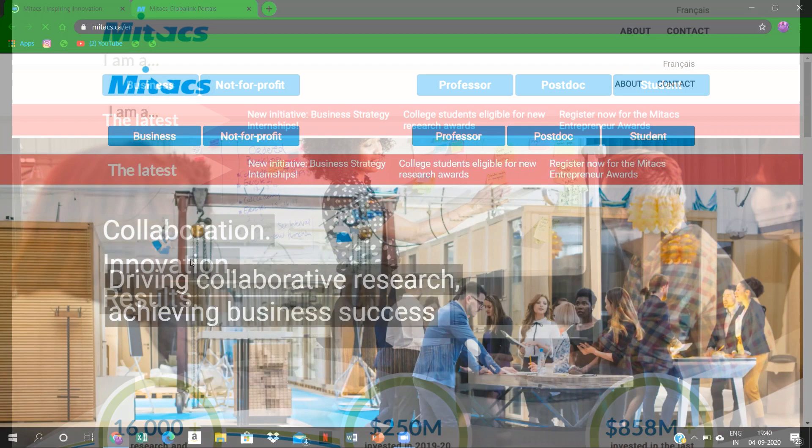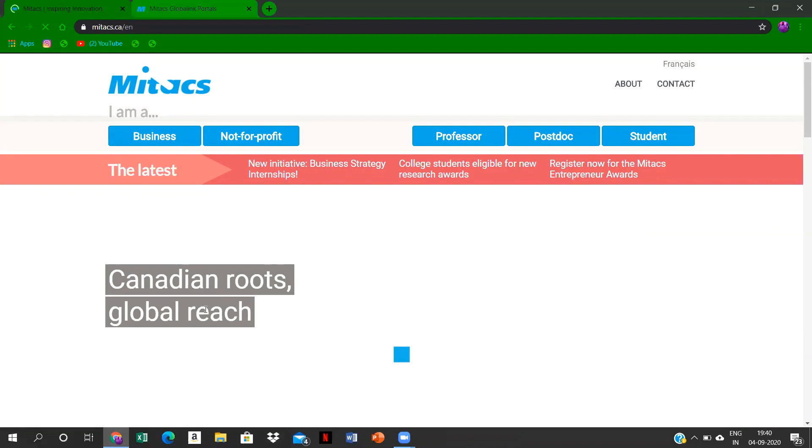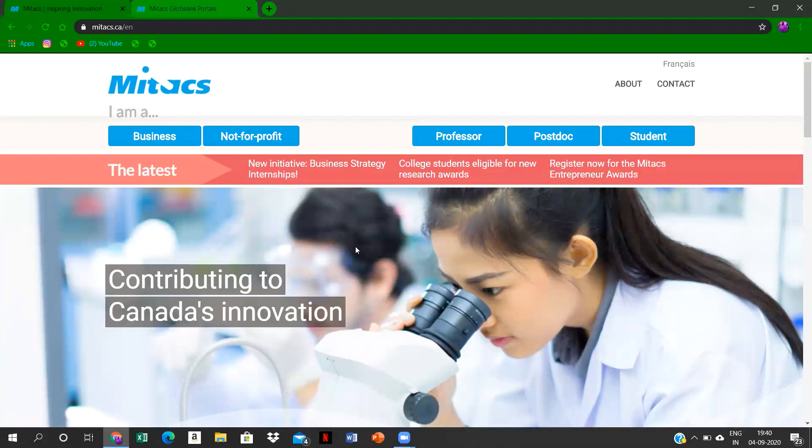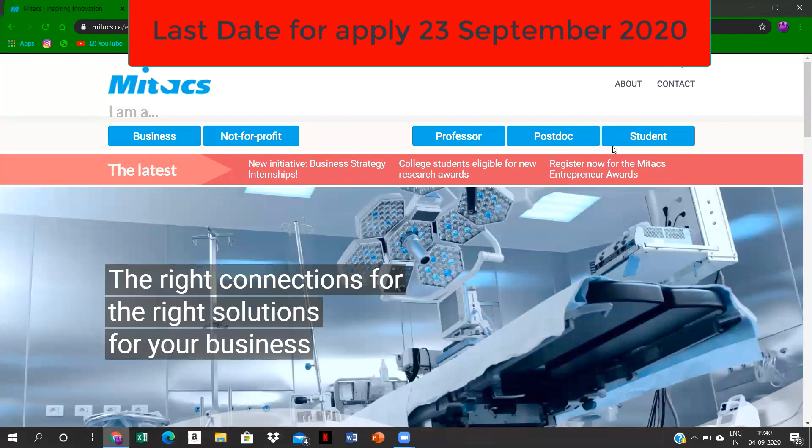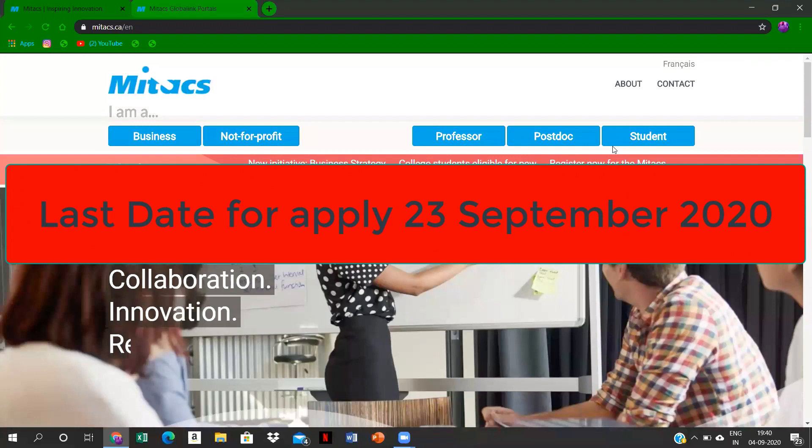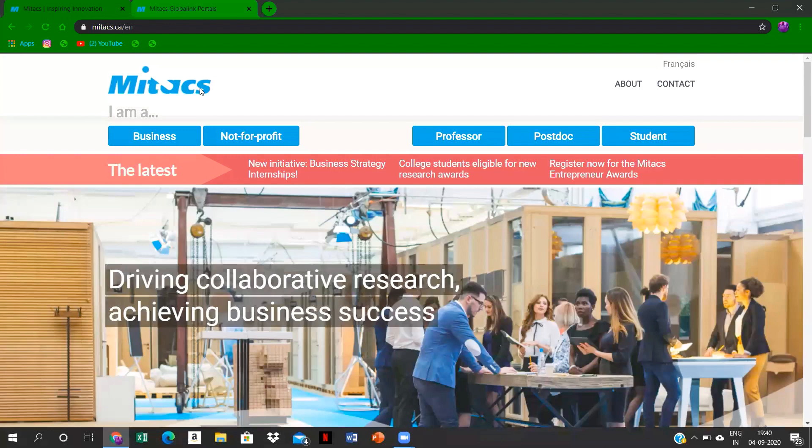Good evening guys. I hope you have gone through the introduction for this Mitacs internship program. It is an opportunity that you can opt for your better future and career. The application goes like this, and let me tell you that the last date for applying to this internship program is 23rd of this month, September 23rd.